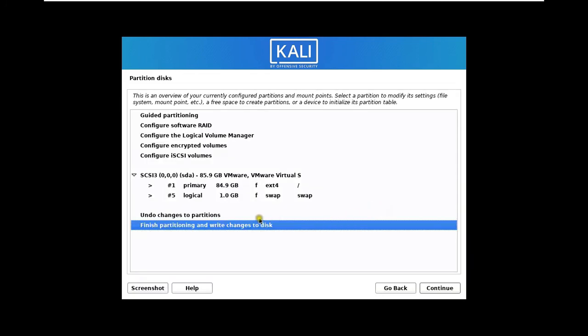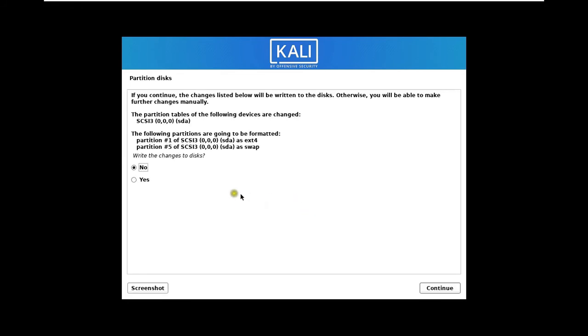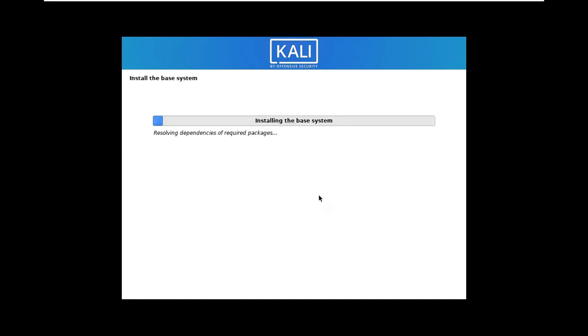Select Finish partitioning and write changes to disk. Click Continue. Write the changes to disk. Click Yes. Click Continue. Now install the base system.